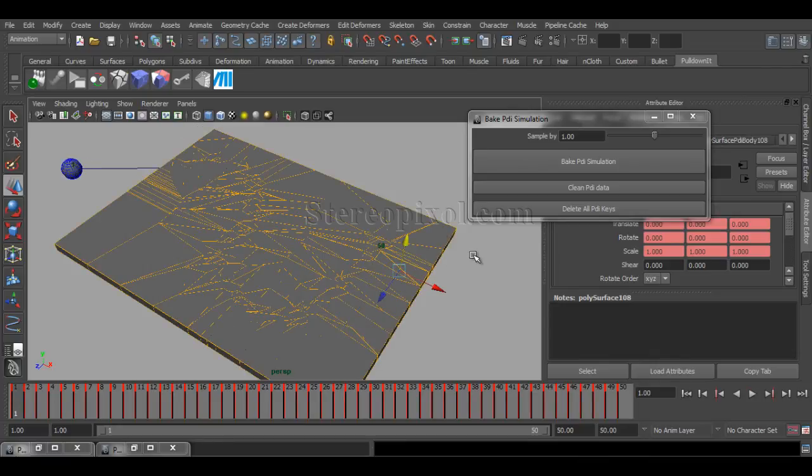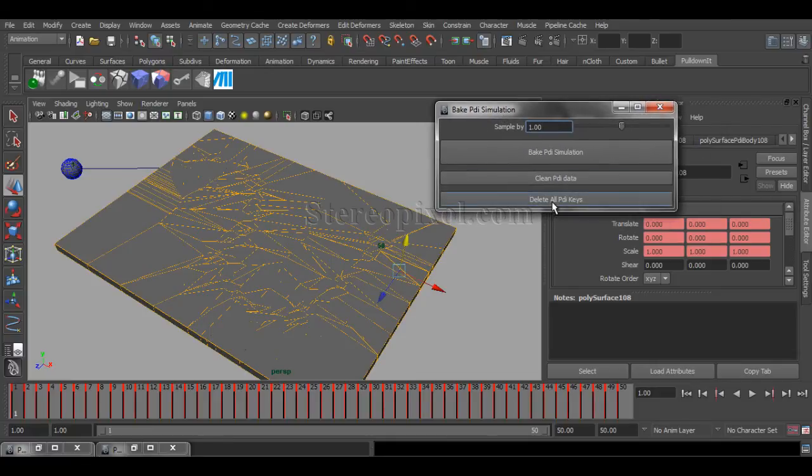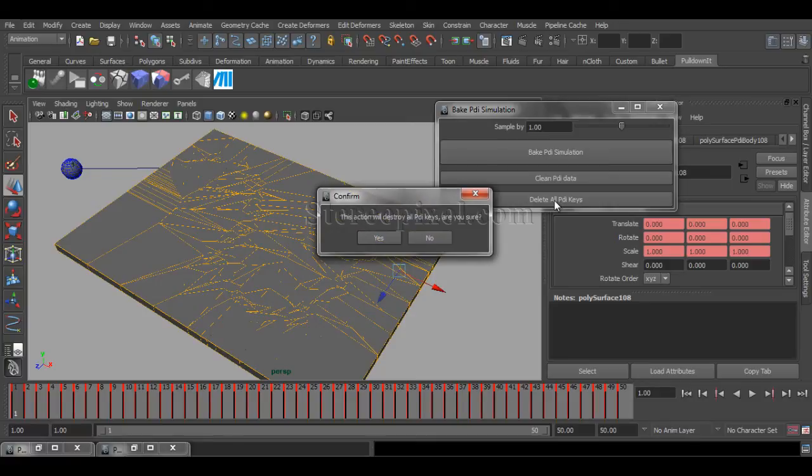Now, if you are not happy with your simulation, then what you do is delete all the PDA keys, and the action will be destroy all the PDA keys. Are you sure? Yes.